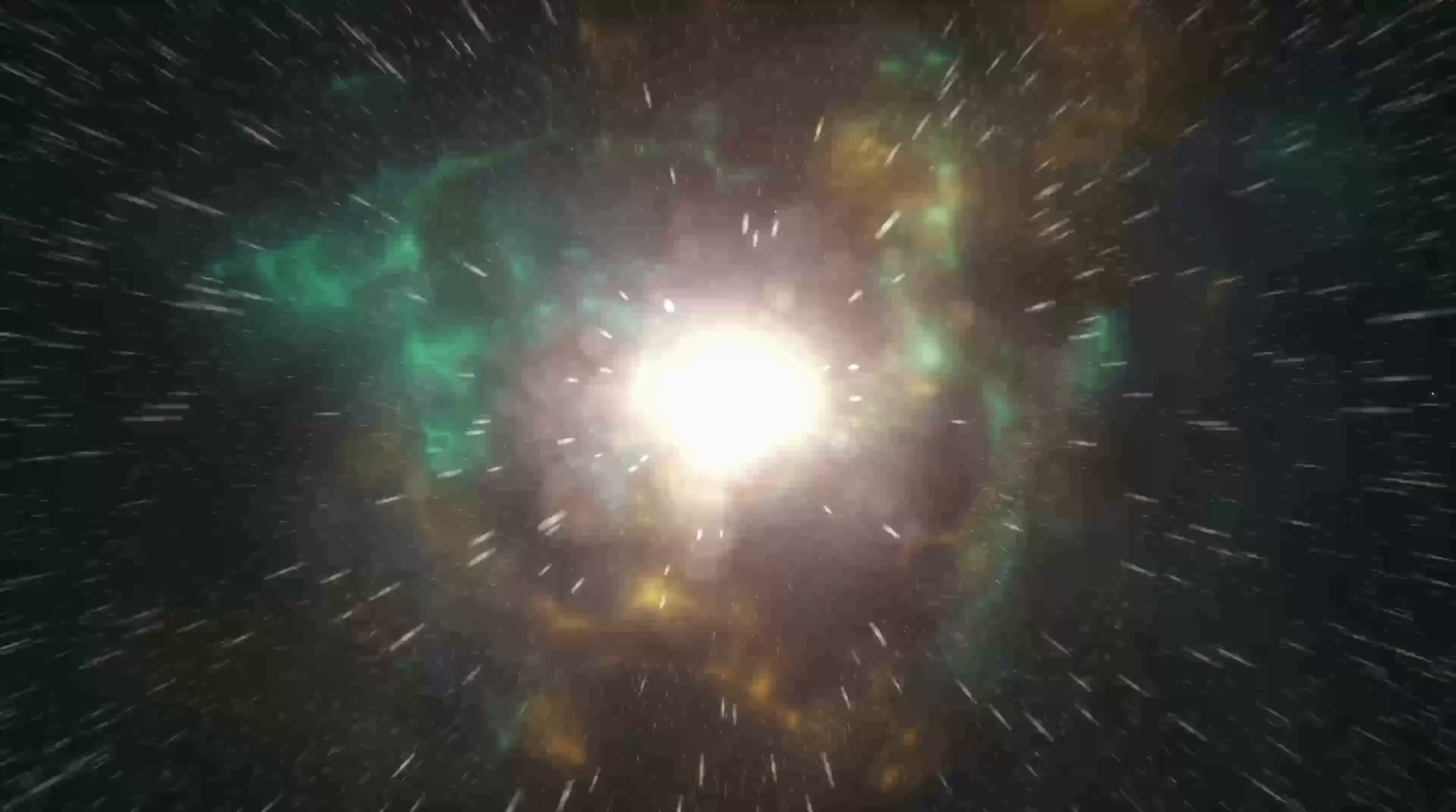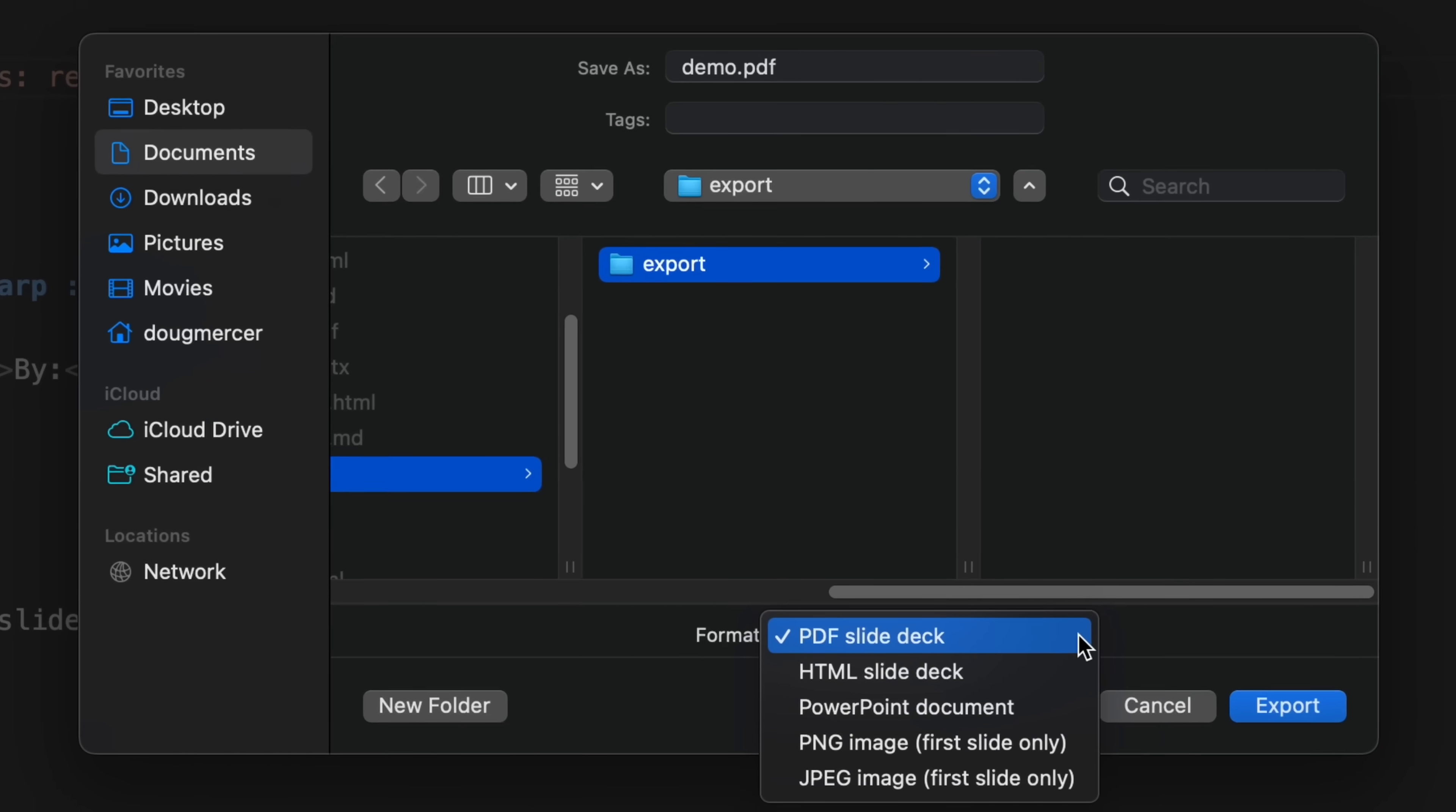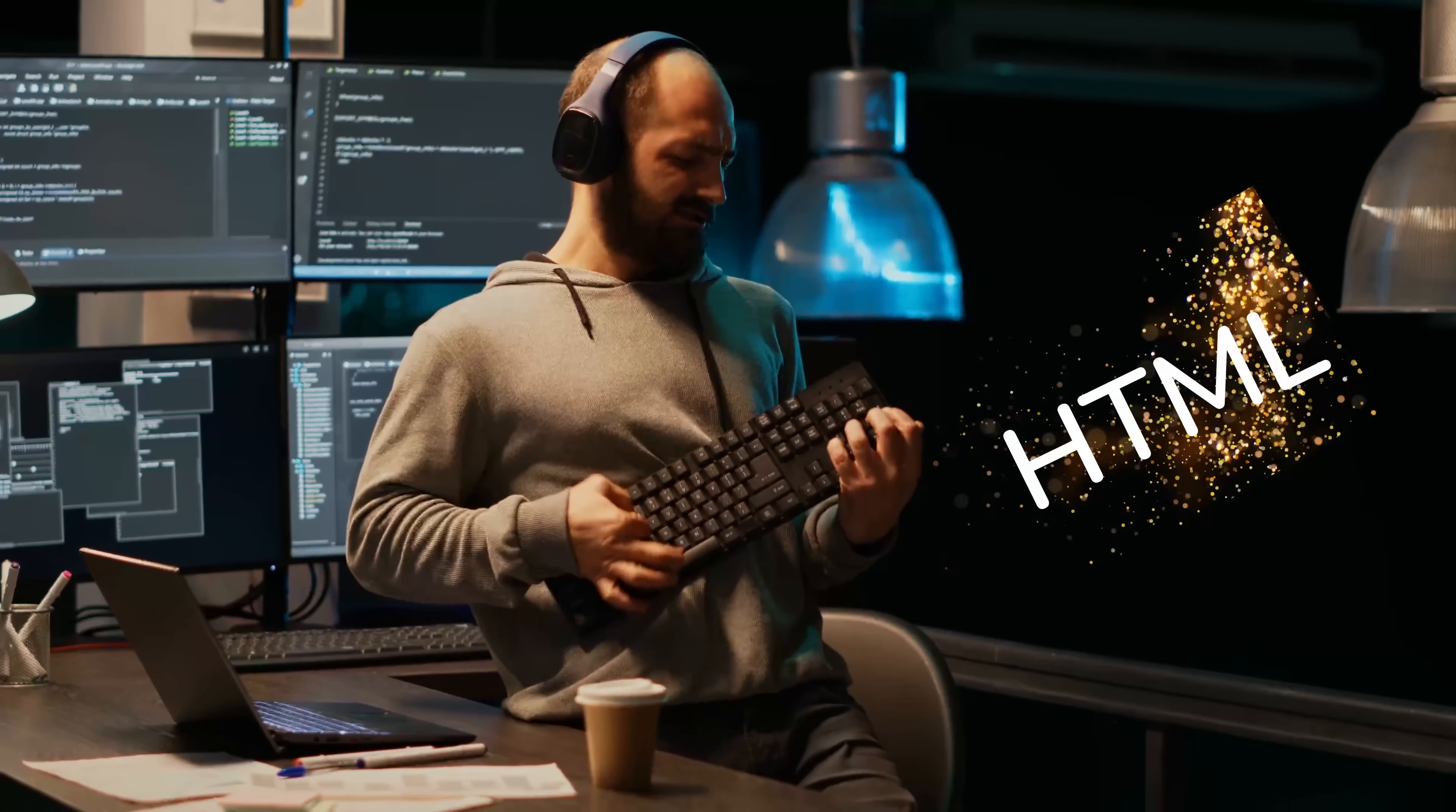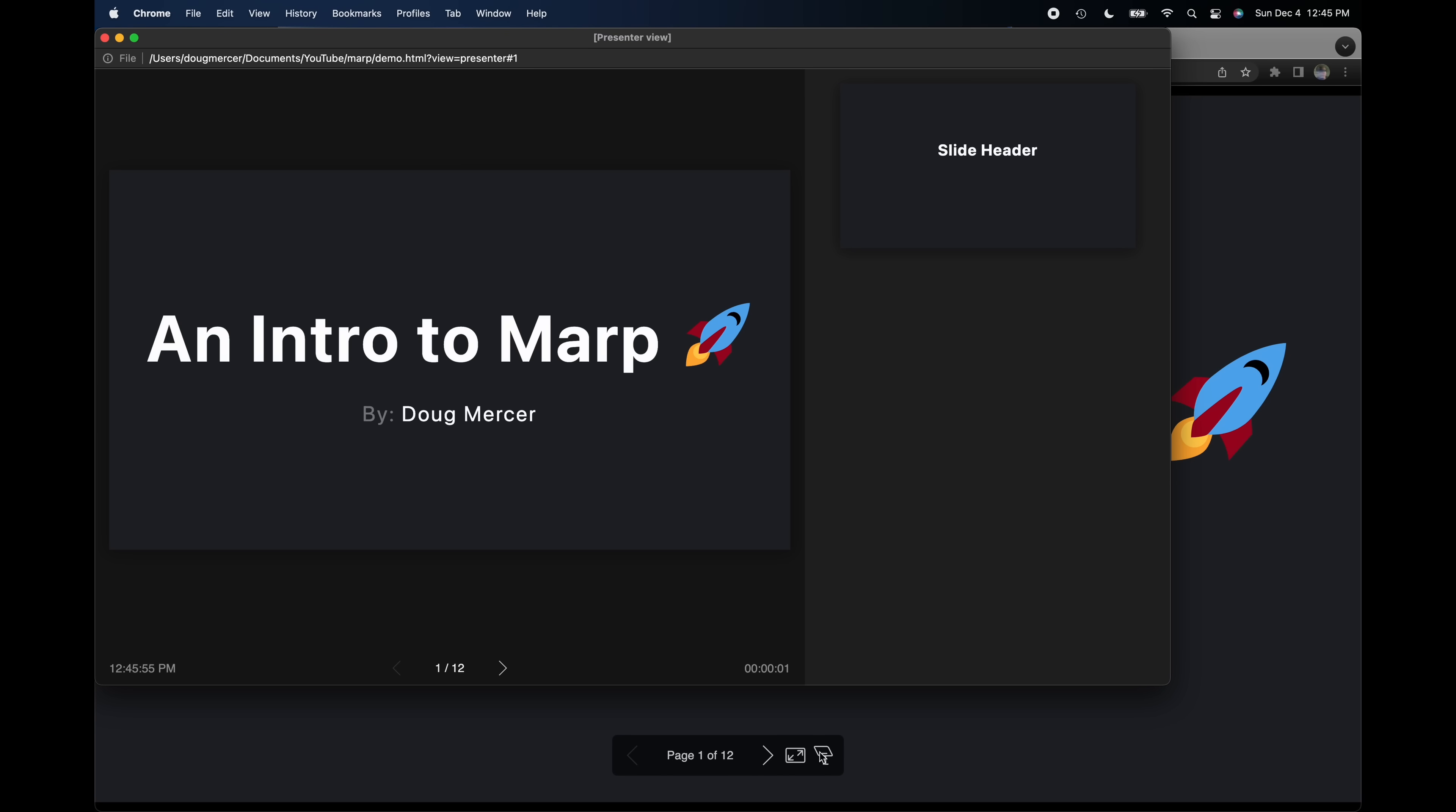Until now, we've focused on creating slides. But how do we present them? MARP makes it easy to export to a variety of file formats, including HTML, PDF, PowerPoint, PNG, and JPEG. Let's start with HTML because it supports the most features. This gives us a single HTML file that we can open in our browser. When opened, we see a toolbar at the bottom of the page. This shows us our progress through the slides and gives us the option to open the presentation in full screen mode or in presenter view.